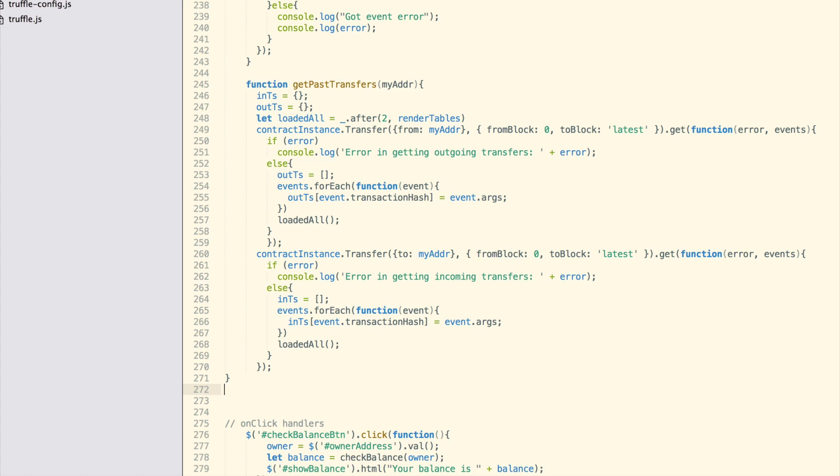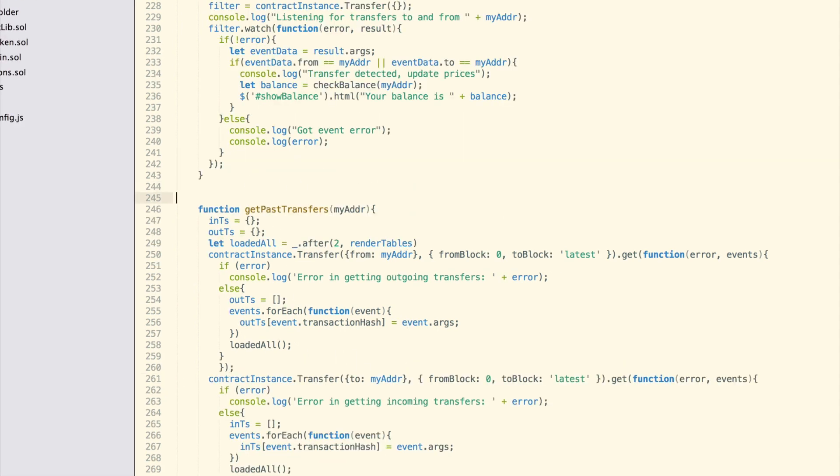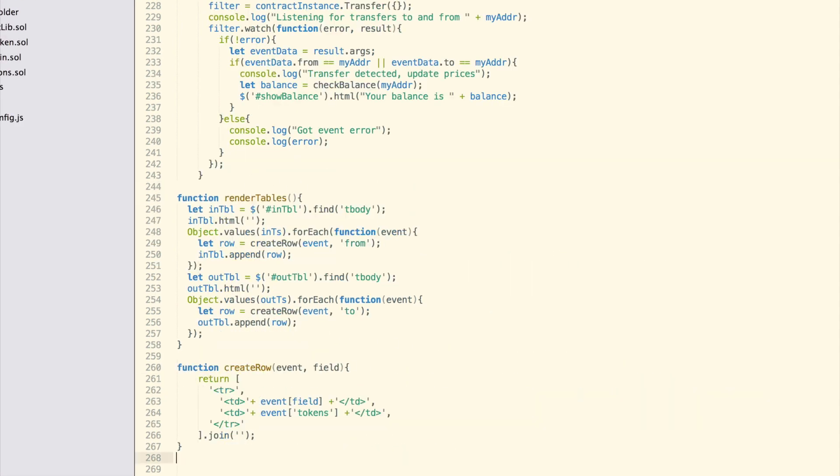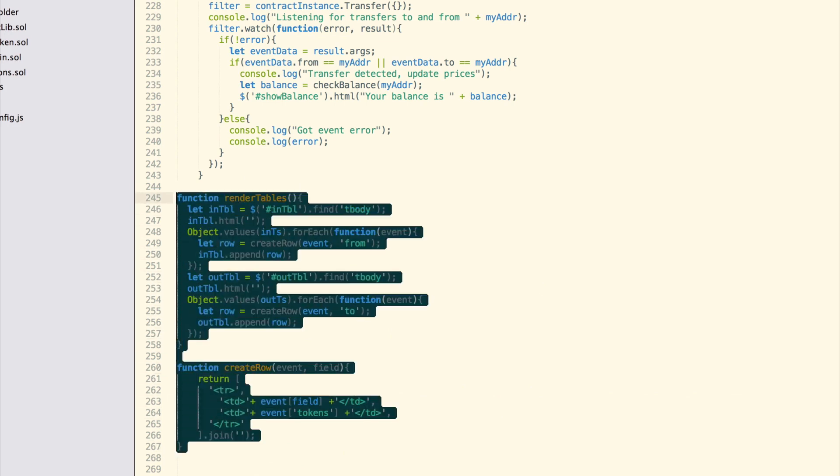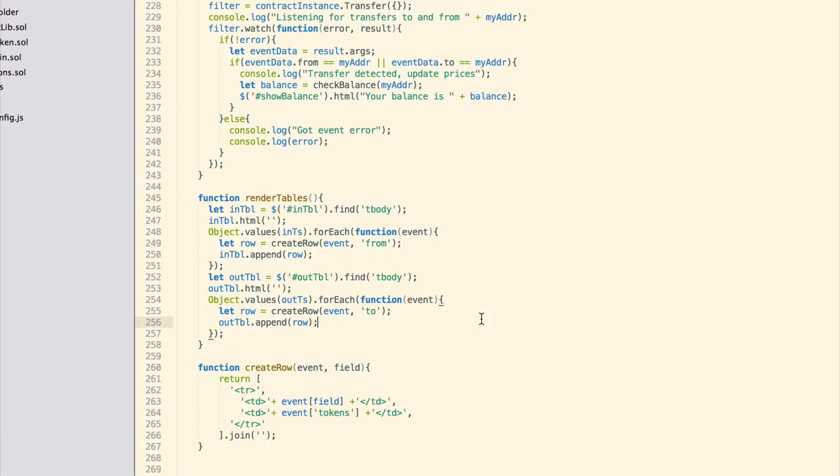Both of these operations, fetching outgoing and incoming transfer events, are asynchronous. We need to wait for both of them before rendering our tables. That is why we make use of loadash and its after function. This line creates a function, called loadAtAll, that when run twice executes the renderTables function. The renderTables function parses our stored event data and populates the tables.